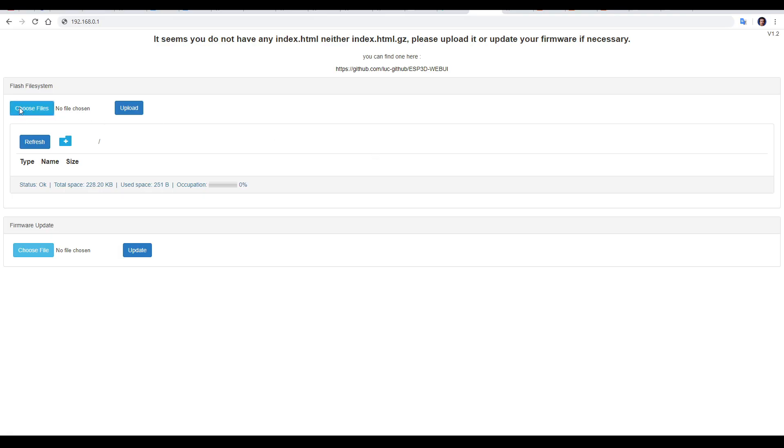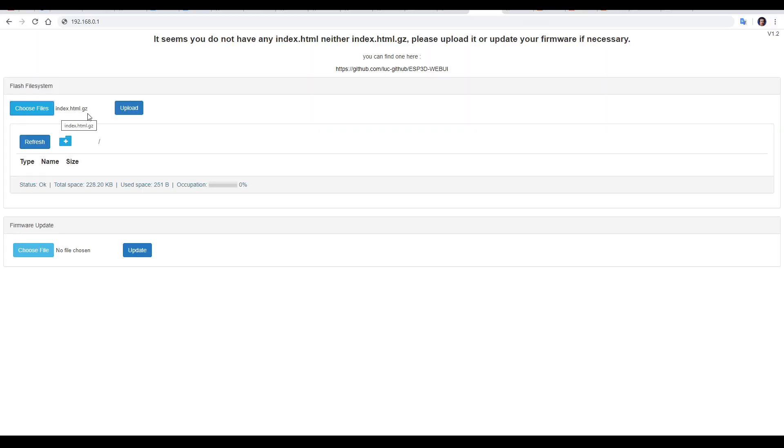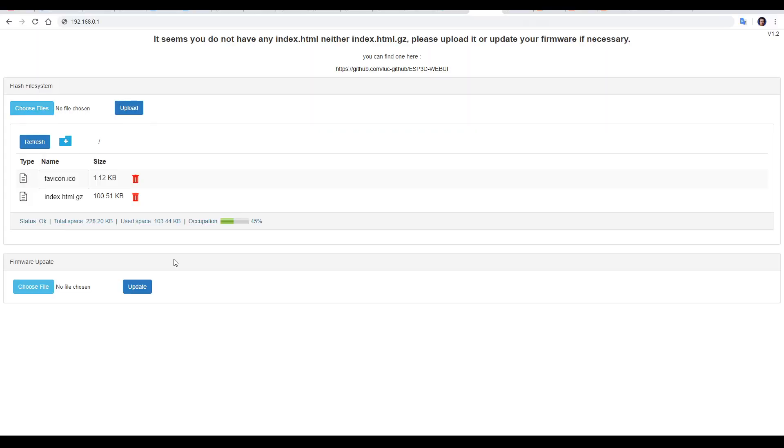Come up to choose files, select the file you downloaded called index.html.gz, and then click the upload button. At this stage, you can optionally upload favicon.ico, as well as 404.html. Once this is done, we can refresh the page.